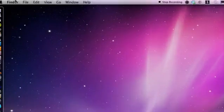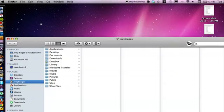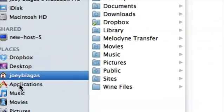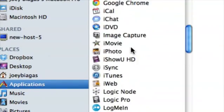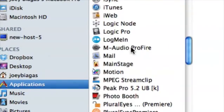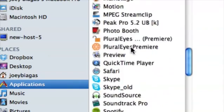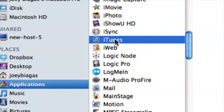Then we want to open up Finder. I already have Finder here, I'm just going to hit Apple+N to bring up a new window. You want to go down to your Applications and then cruise down to iTunes.